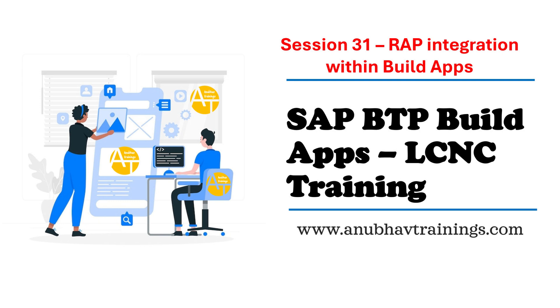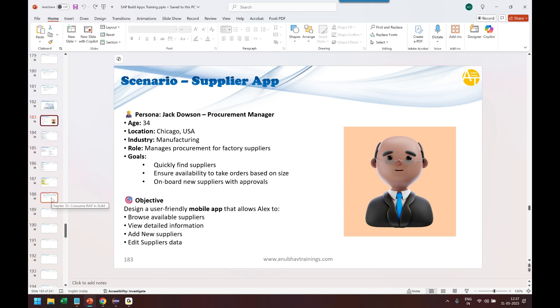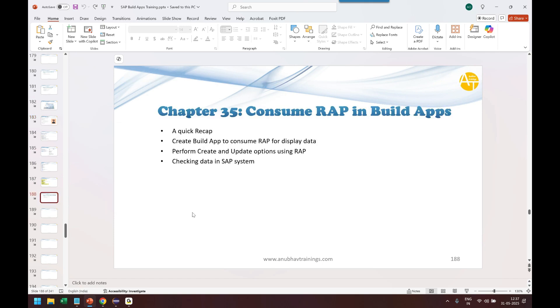So our use case was to actually design and develop an application to quickly maintain supplier information in S4 HANA. This application should be ready to run on mobile phone and we should be able to develop it with the help of low code, low code development tool. So that was our use case. So let's get started.